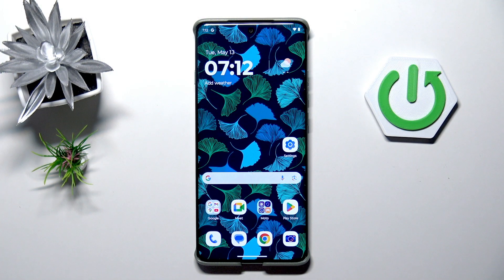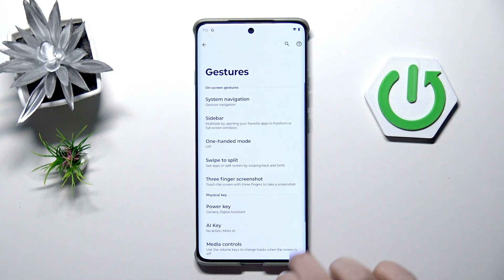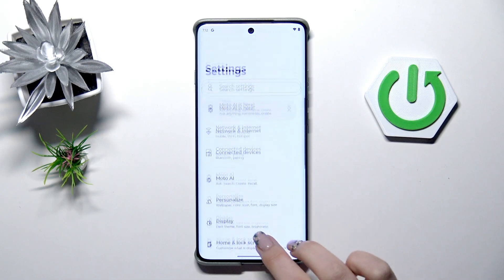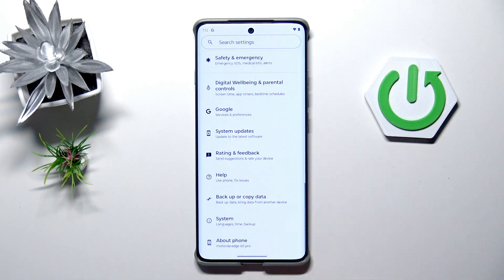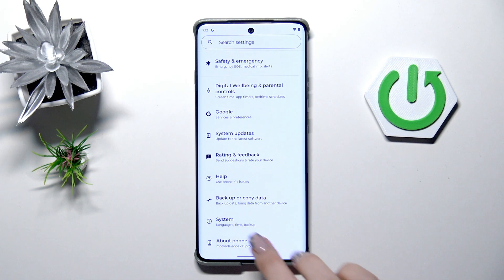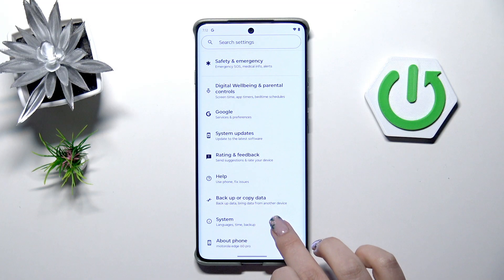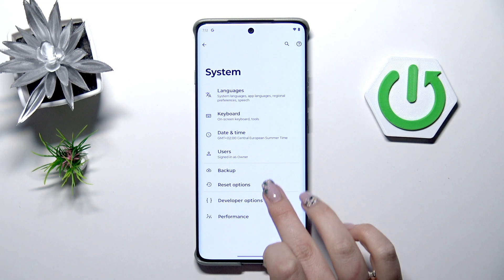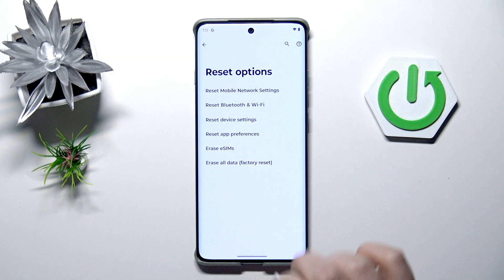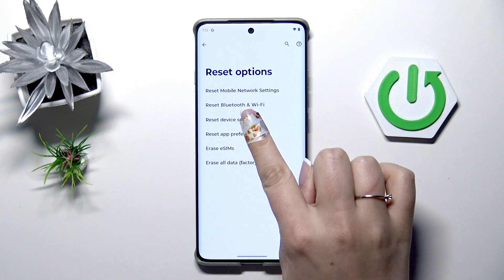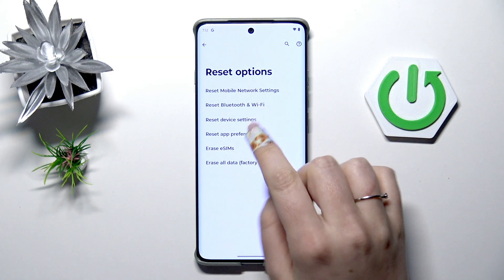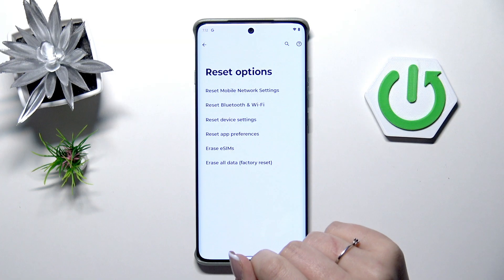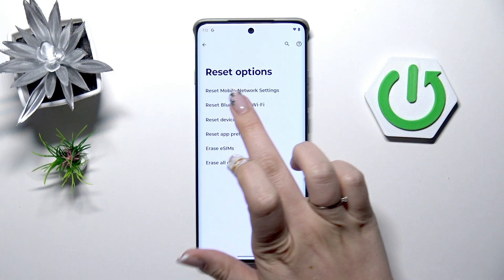Let's start with opening the Settings. Here we have to scroll down to the very bottom to find the System, then tap on Reset Options.